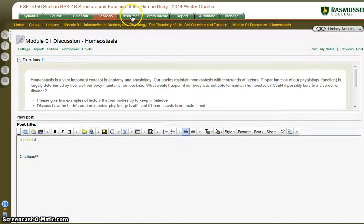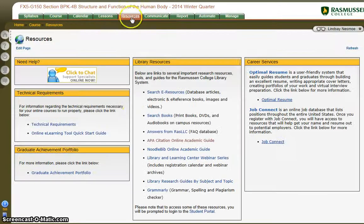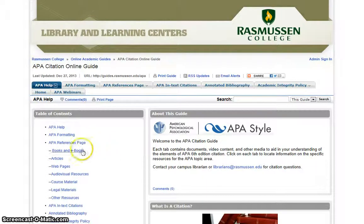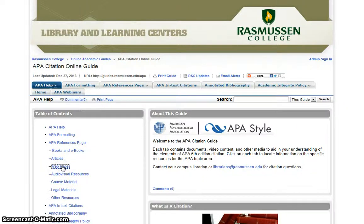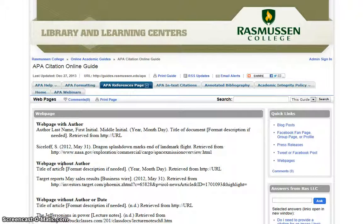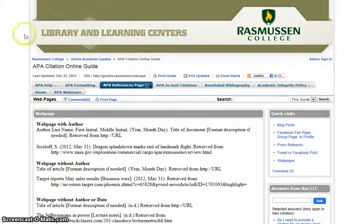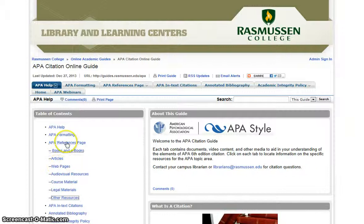Let's talk about citations quickly under the resources tab. The APA citation online guide is perfect for helping you. If you used a book, an article, a web page — whatever type of reference you are using — you can click on that and it will show you exactly how to write it in APA format, such as a web page with an author or a web page without an author, and so forth. You can always go back and look through these different types of resources.